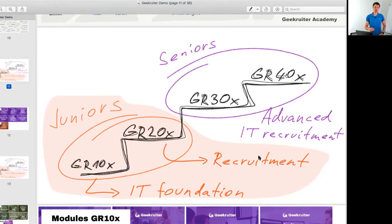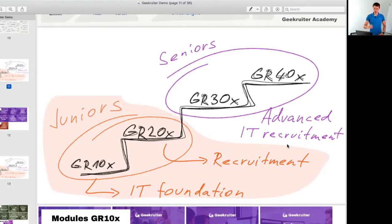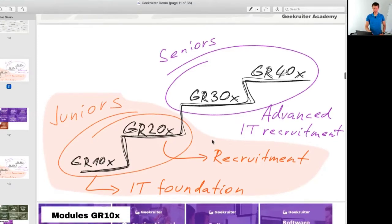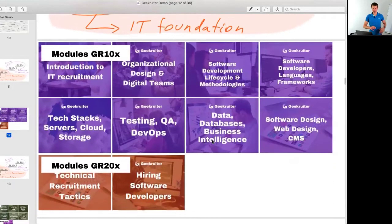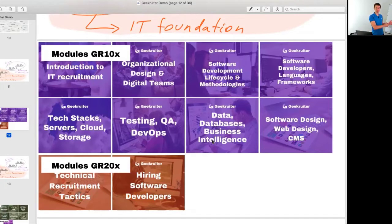You can also see two steps suitable for seniors, which we'll cover in a while. Now let's dive a little deeper. The modules are GR 10x — for example, 101: Introduction to IT Recruitment. I'll cover some of those topics in a while.